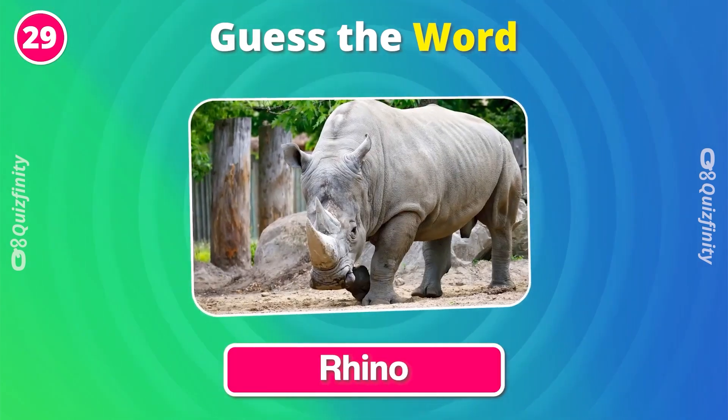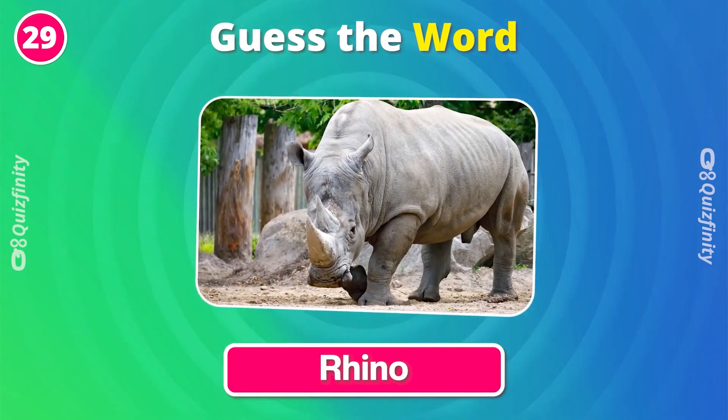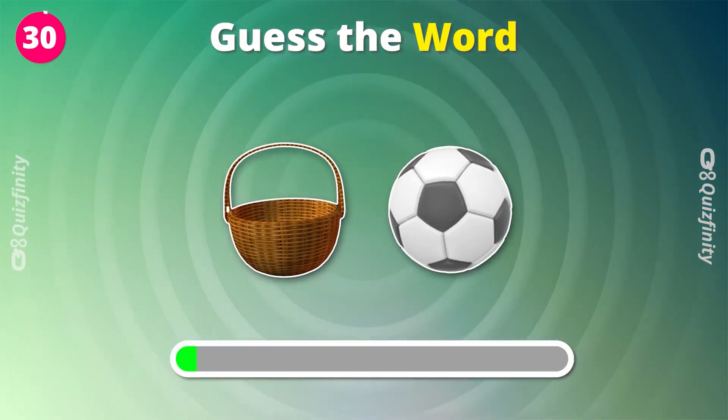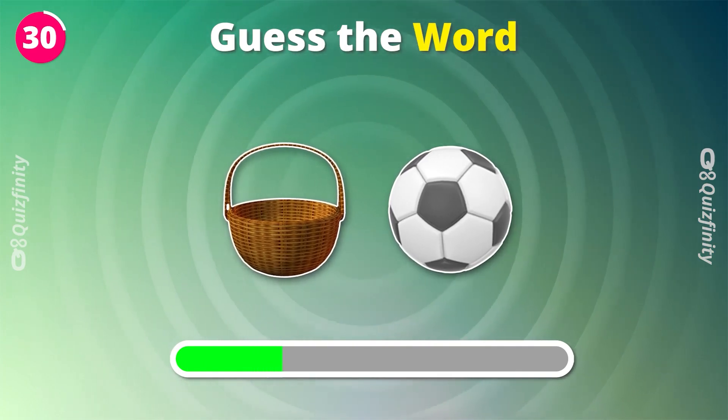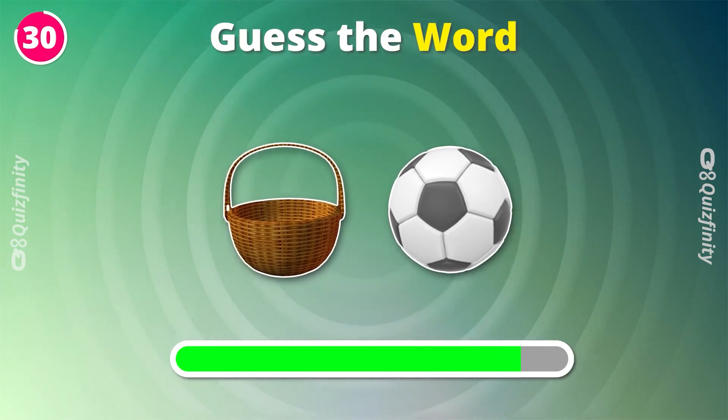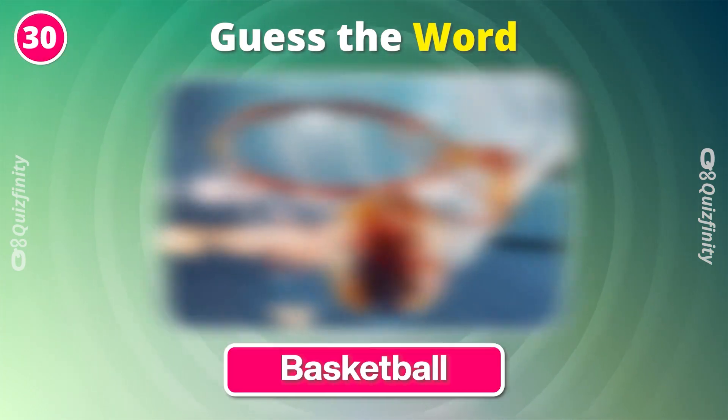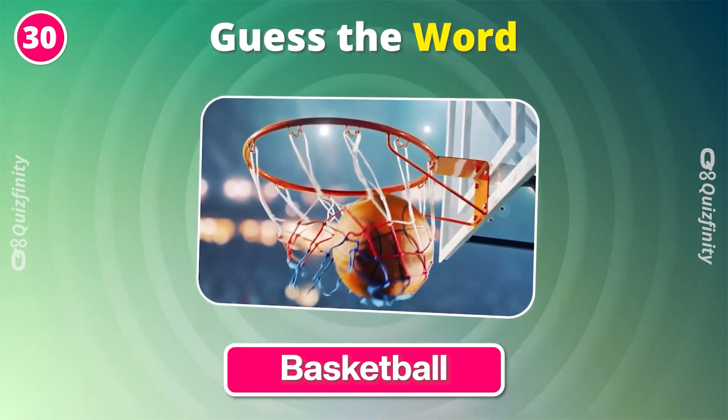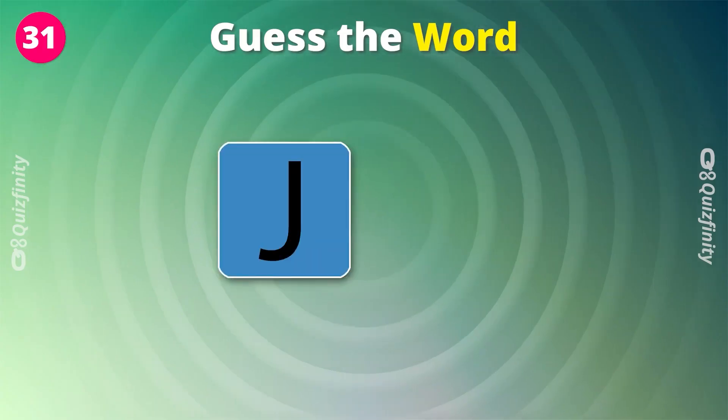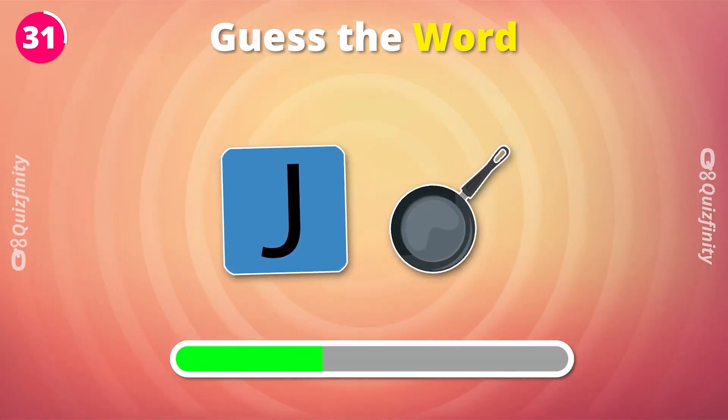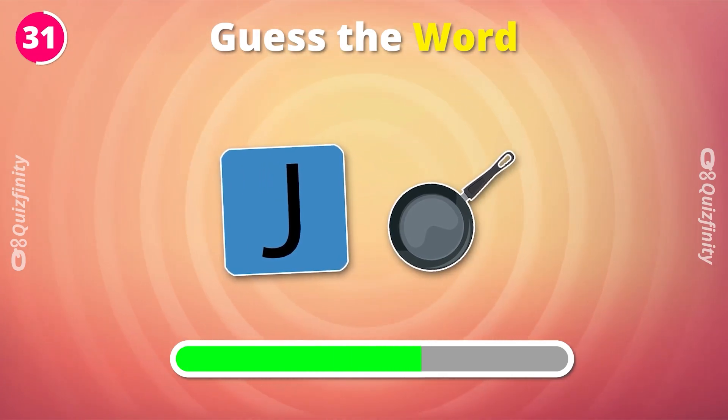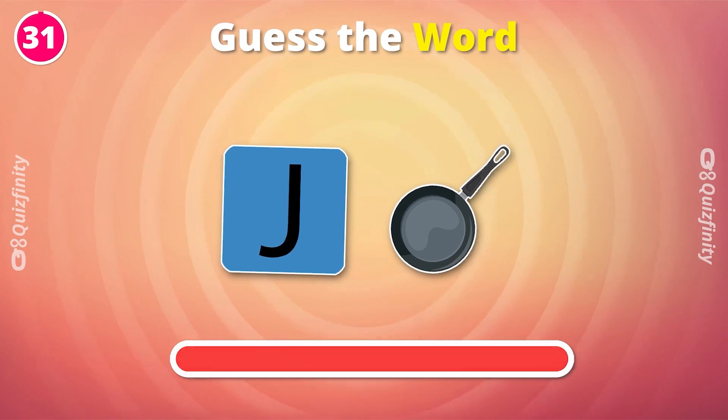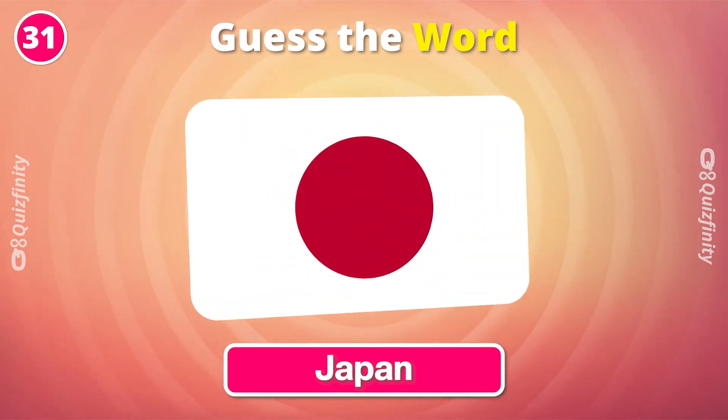Guess these emojis. Rhino. Basketball. Let's go to the next one. Japan.